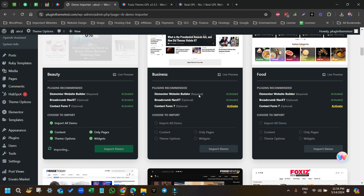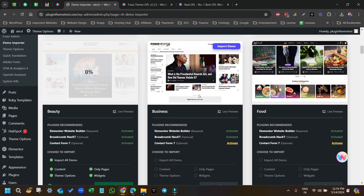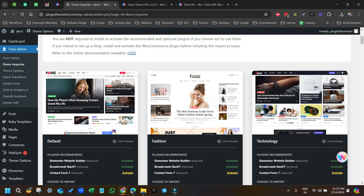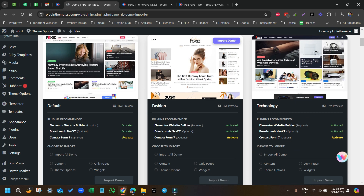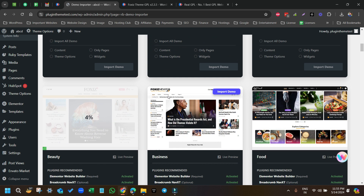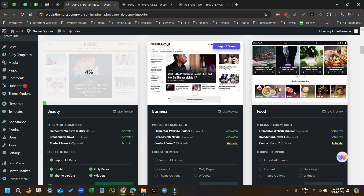Select Import All Demo and then click on Import Demo. The import will take around five to seven minutes as the developer says here. If it fails, we have to re-import it. The current progress is at four percent — now it's at sixteen, seventeen percent. Very good.